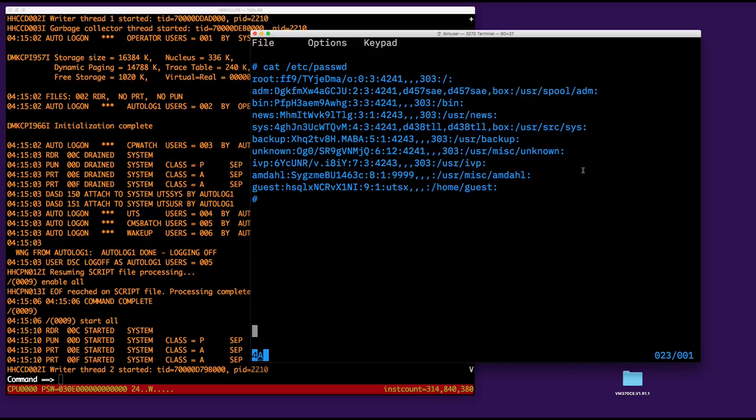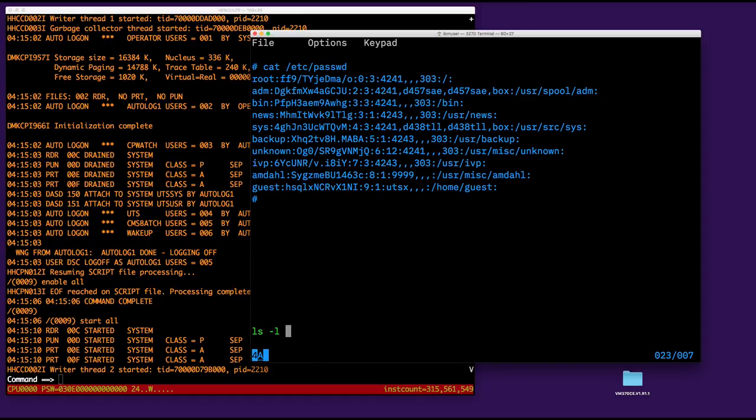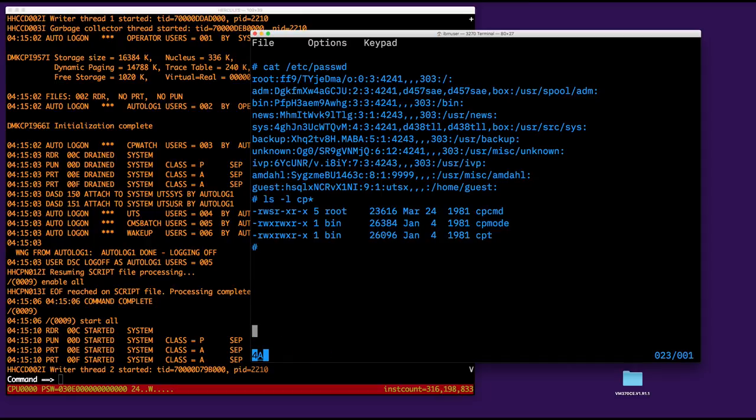But, the good news, or one advantage, I say, is that CMS knows somehow pretty well that it runs in a virtual machine under VM. It knows about CP. It knows about other virtual machines. I have commands for that, and that's a little bit the same for this system. This UTS system works only under VM 370, but it knows about CP, and it knows about the other virtual machines. We have commands for that.